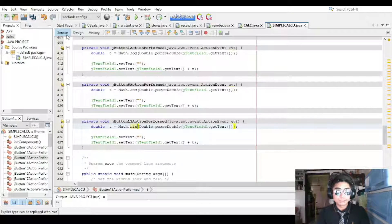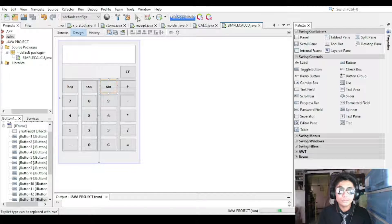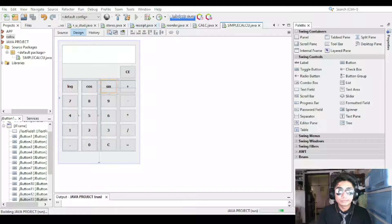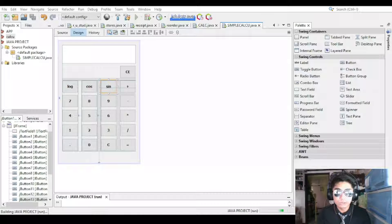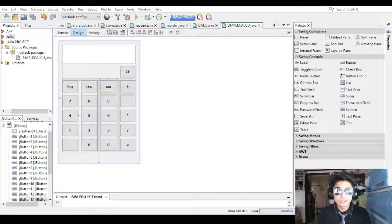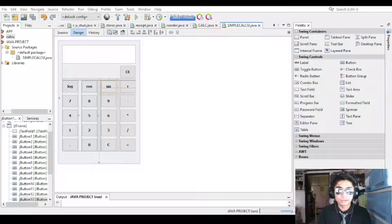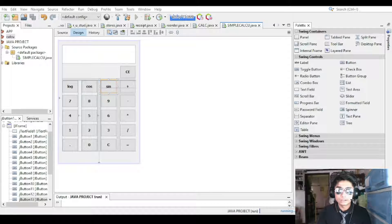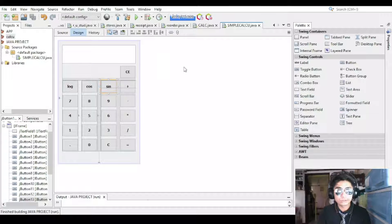Now that's done, let's test it out. Run your program, wait for it to load. Input 12, then click Log — it gives 2.48. But we still don't have clear or backspace, so that's what we're going to do next.